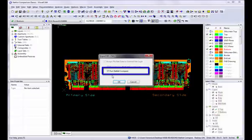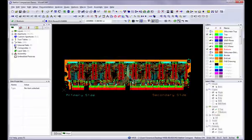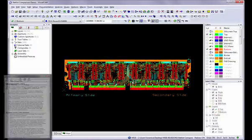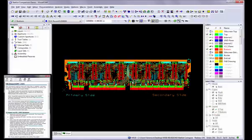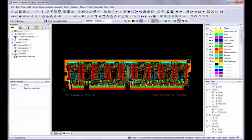I am going to be comparing an IPC D356 netlist, so I am going to choose Cancel. See the VisualCam Online Help for more information on these or any of the topics mentioned in this video.